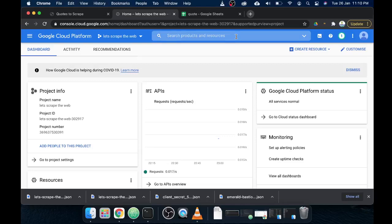Hello guys, welcome back. I'm Asad Ali. In today's video I'm going to talk about what you need to access Google Sheets, what an API is, and how you can set up your Google Cloud Platform. First of all, you need a Google Cloud Platform account. I've provided a link in the video description. You can open it and log in using your Gmail account.